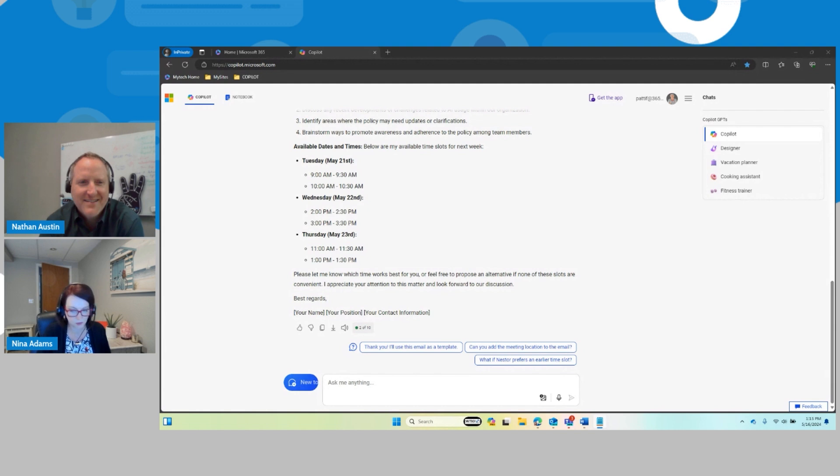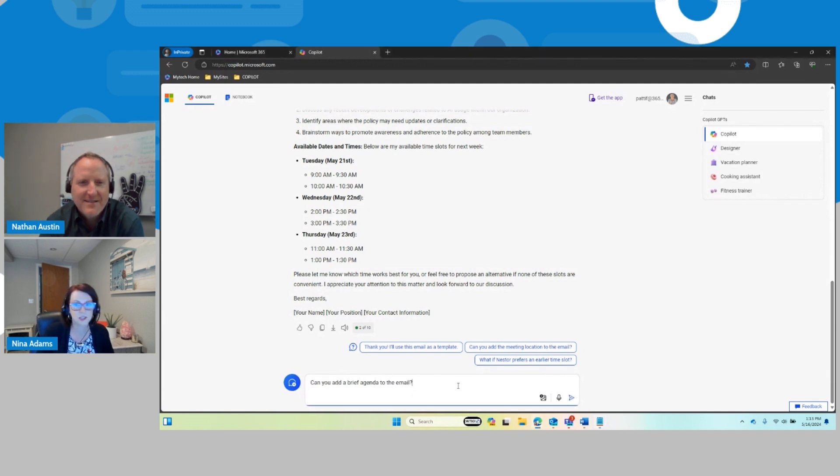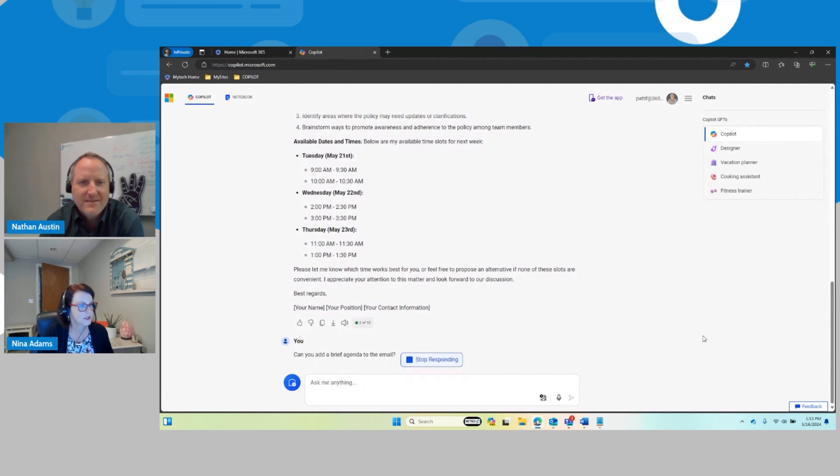I am going to ask Copilot to please add a brief agenda to the email as well. So let's hit submit.